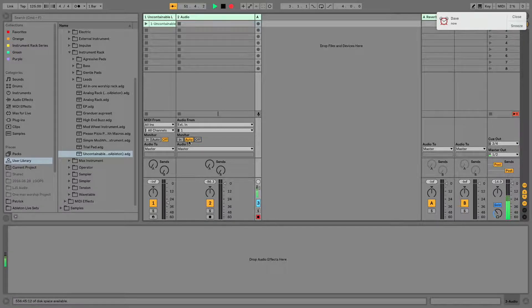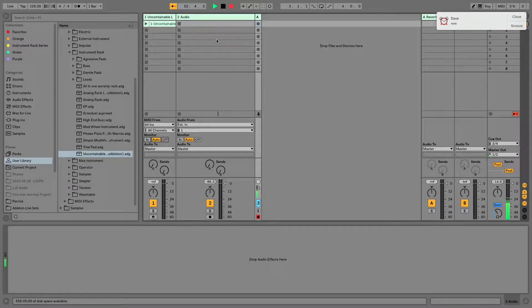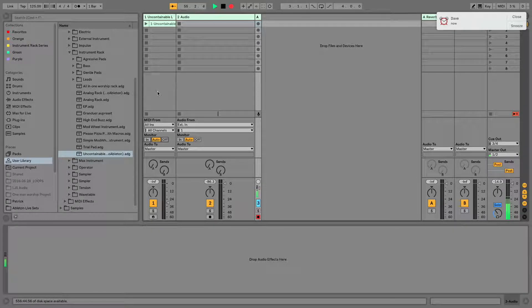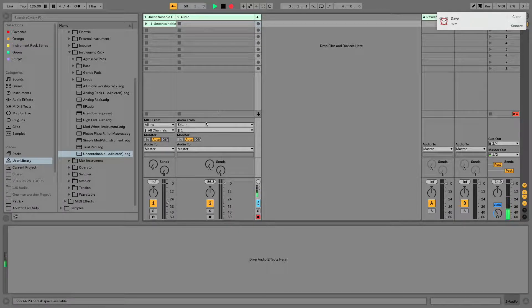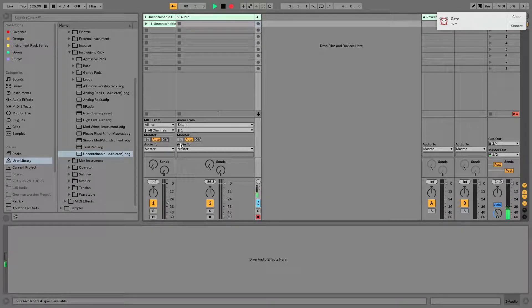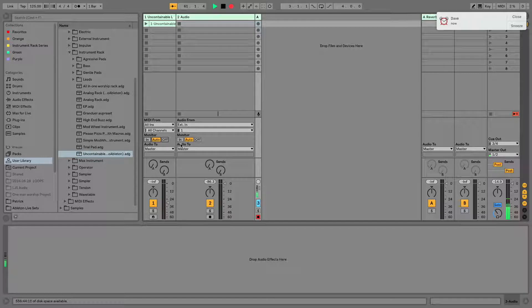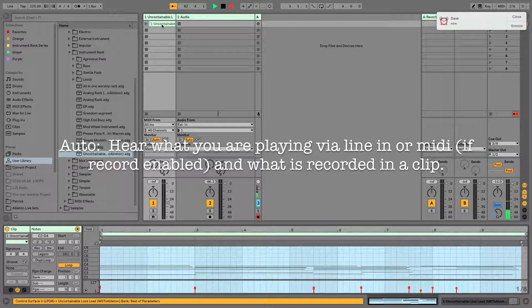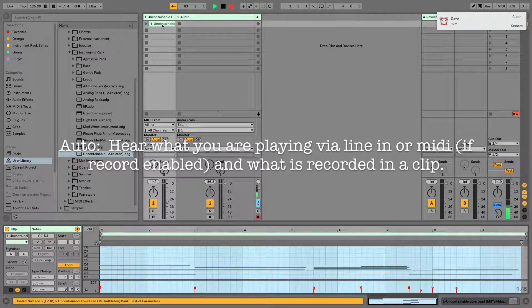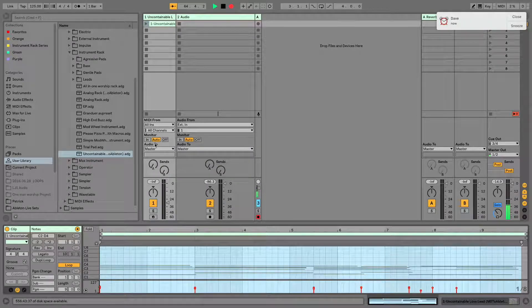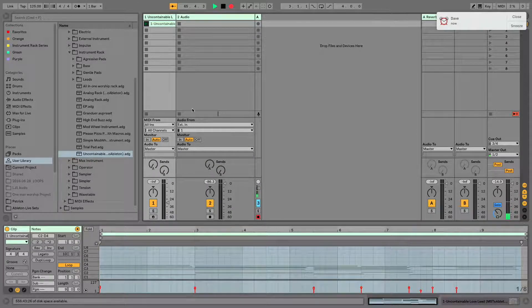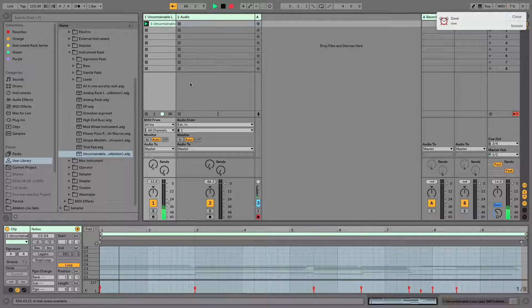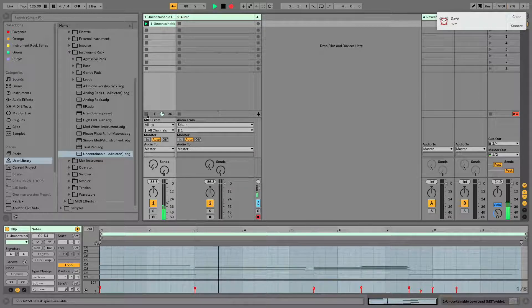The Auto option allows you to hear both incoming audio or MIDI, either received from a microphone, instrument, MIDI keyboard, or another MIDI device. It allows you to hear both what you're playing and what's been recorded in a clip. Here I have a clip that is an arpeggiated sequence. So in Auto mode, when I fire it, you hear it.